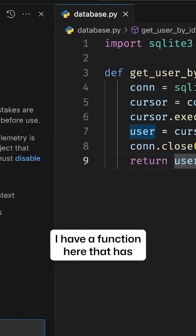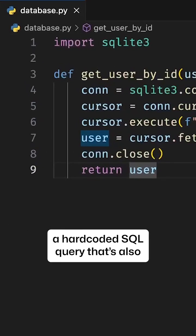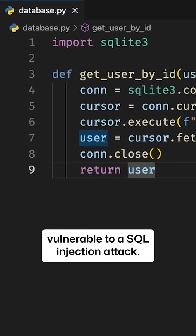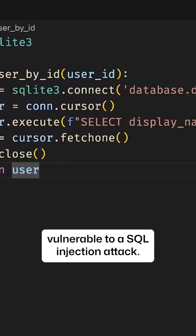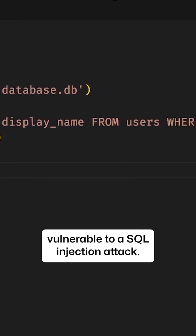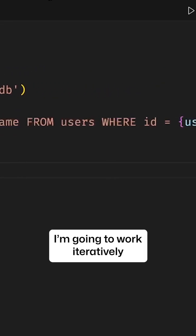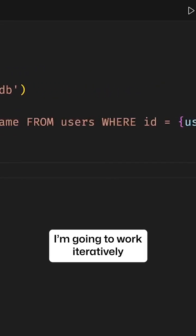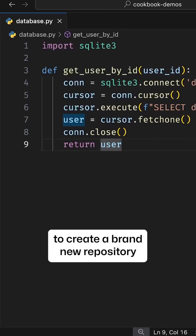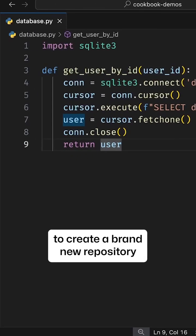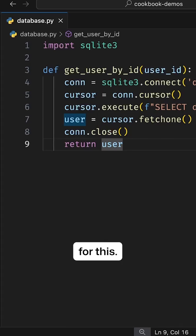I have a function here that has a hard-coded SQL query that's also vulnerable to a SQL injection attack. I'm going to work iteratively to create a brand new repository for this.